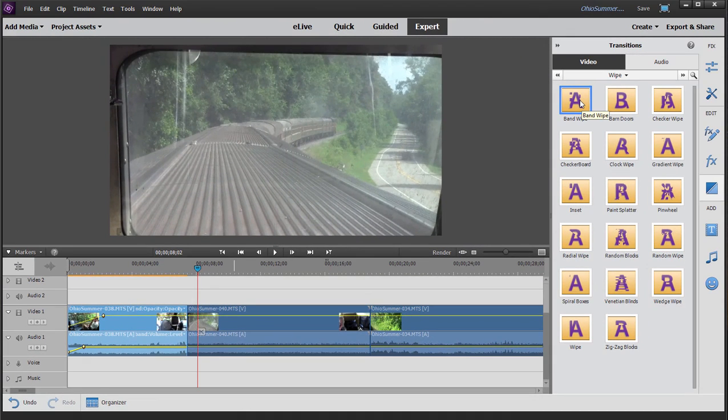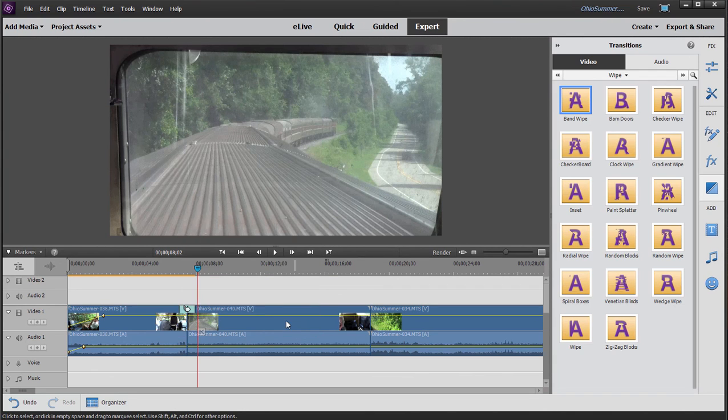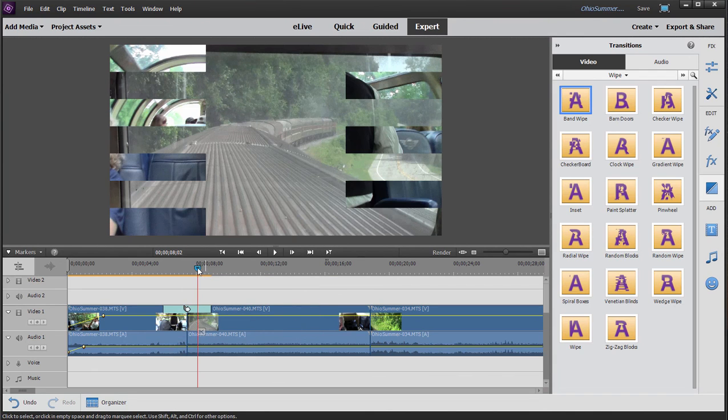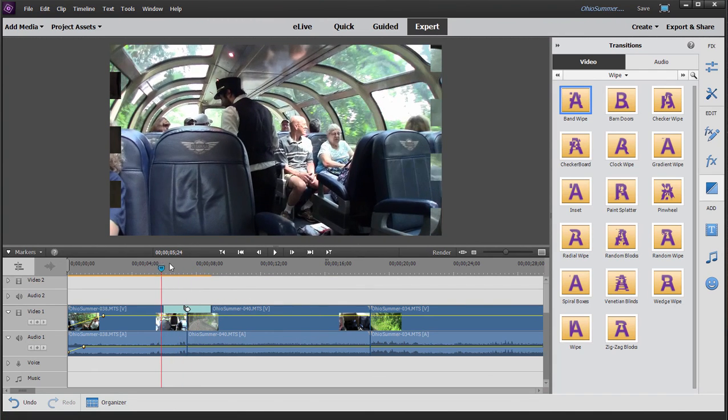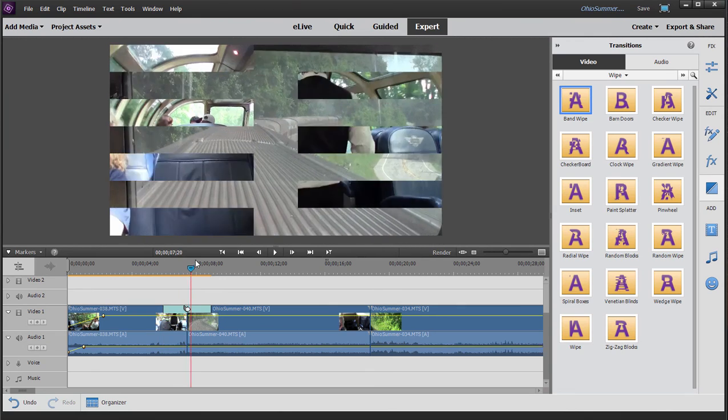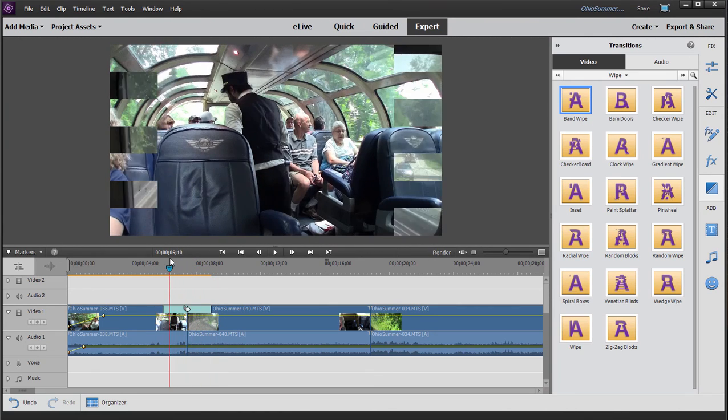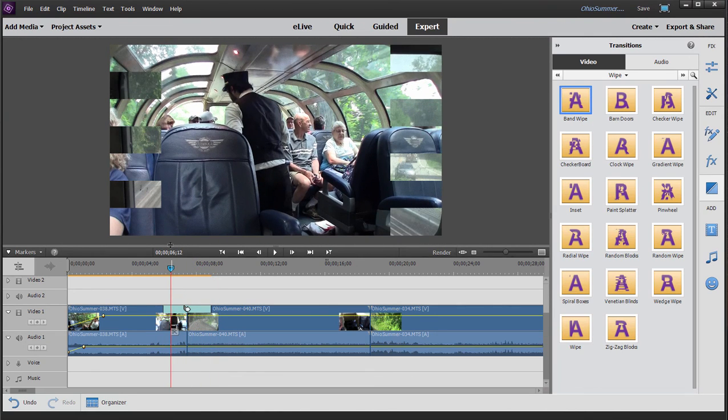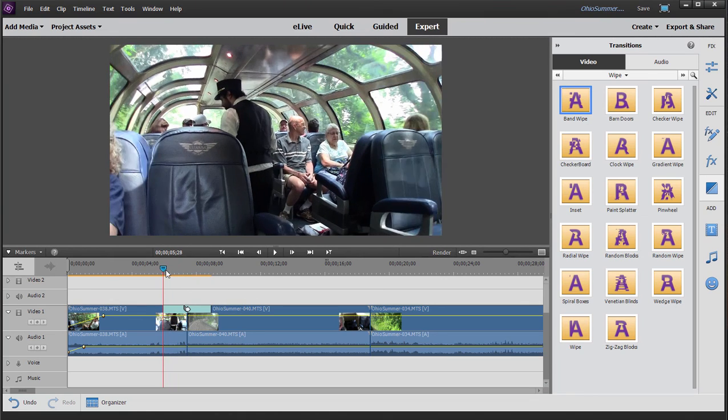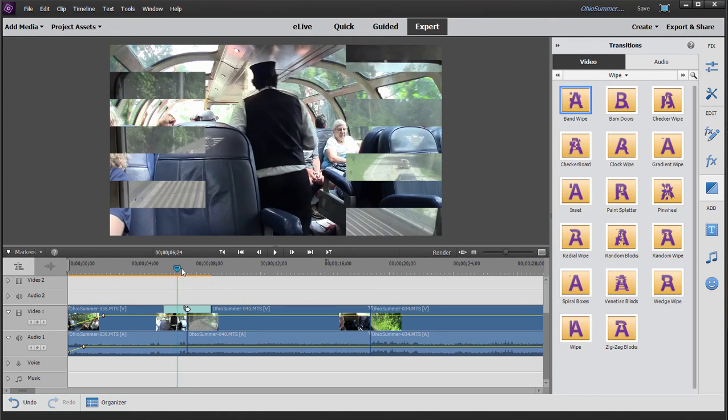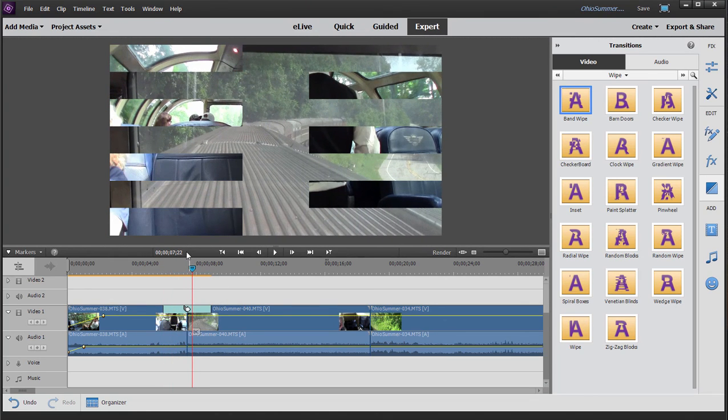So now when I add my band wipe, you'll notice that I never have a point where there's a freeze frame. All the way through the transition, there's motion because there's enough extra footage for the transition to use that extra footage to create the transitional segment. Understanding that will save you a world of headaches.